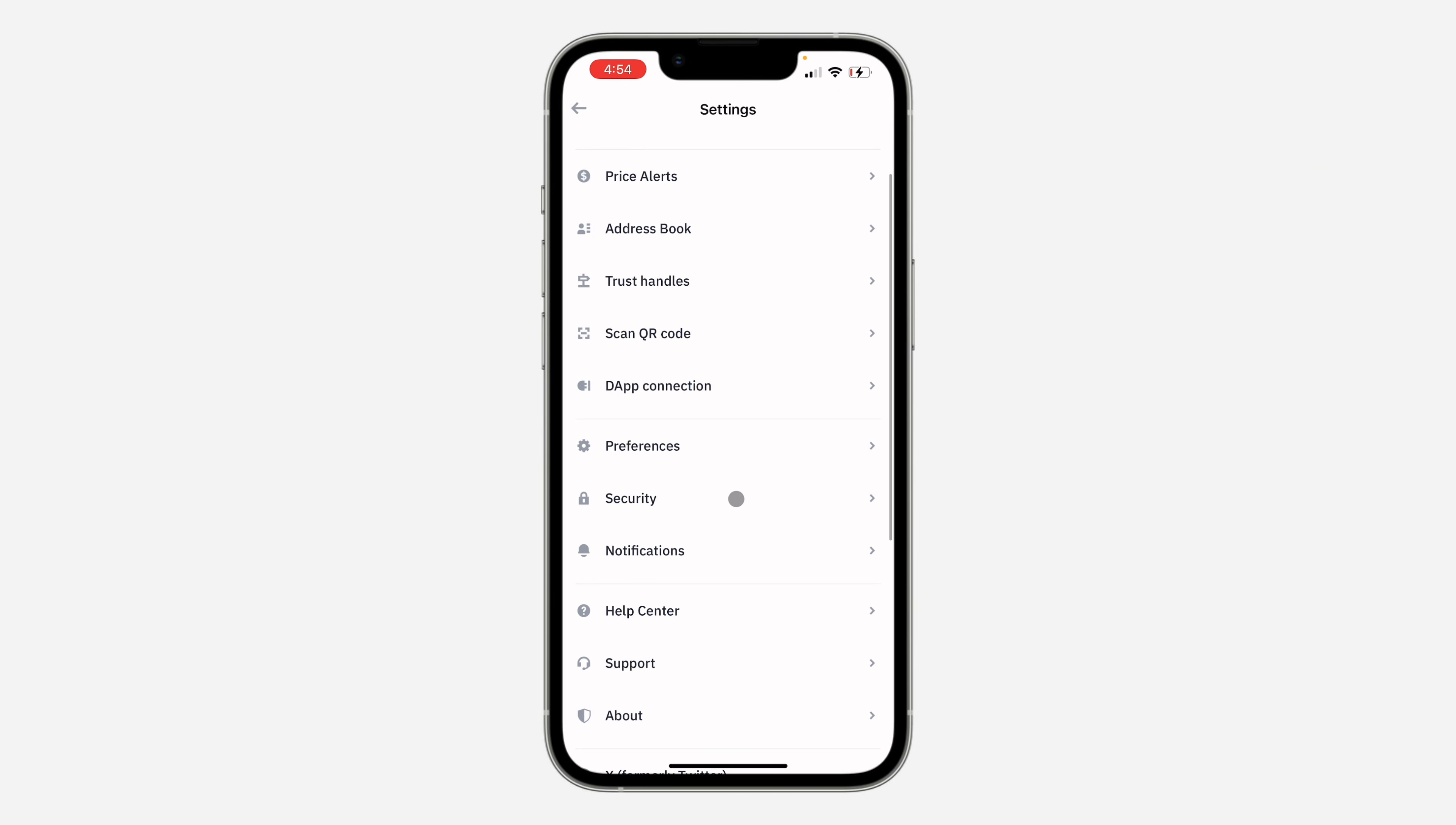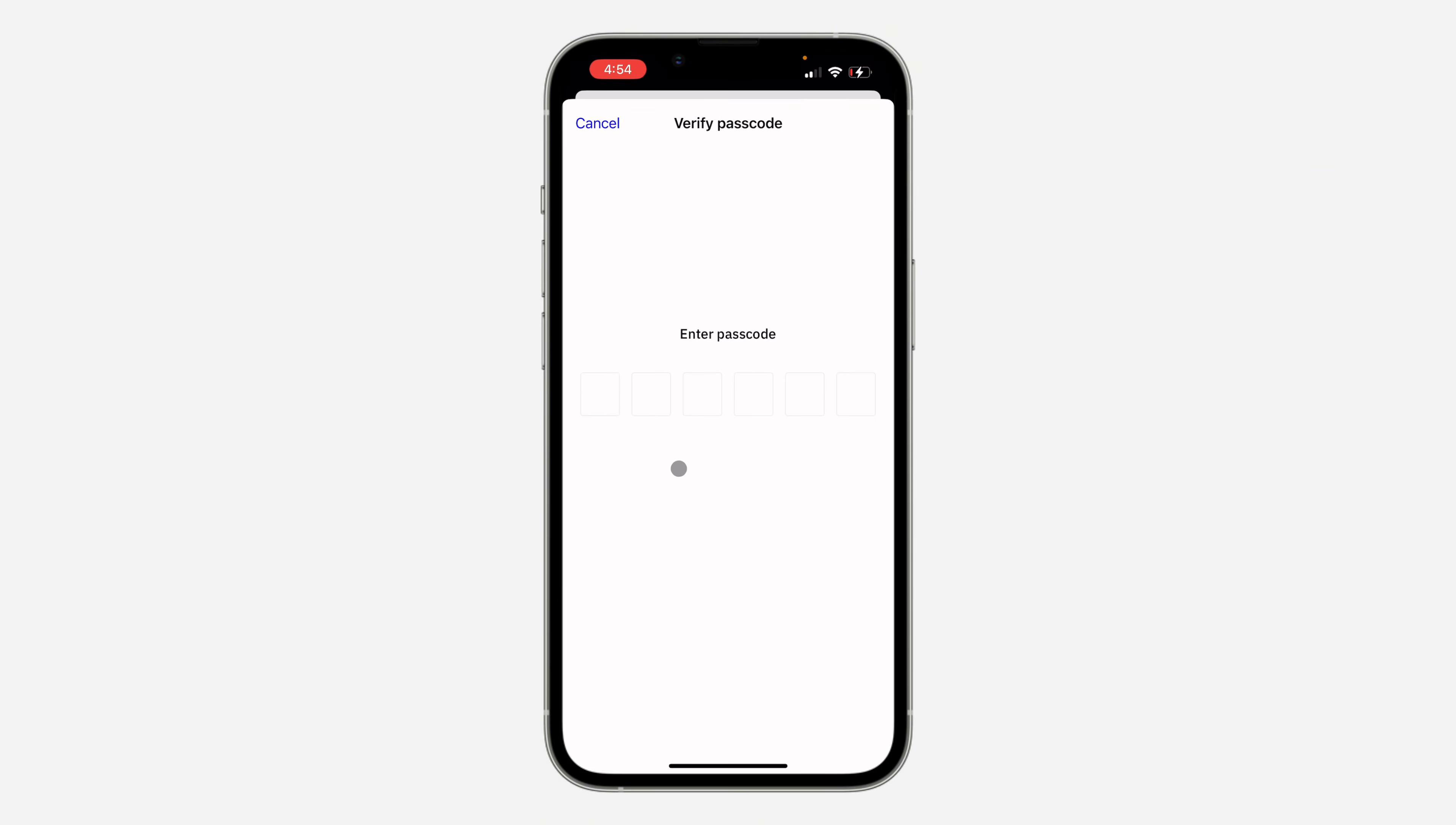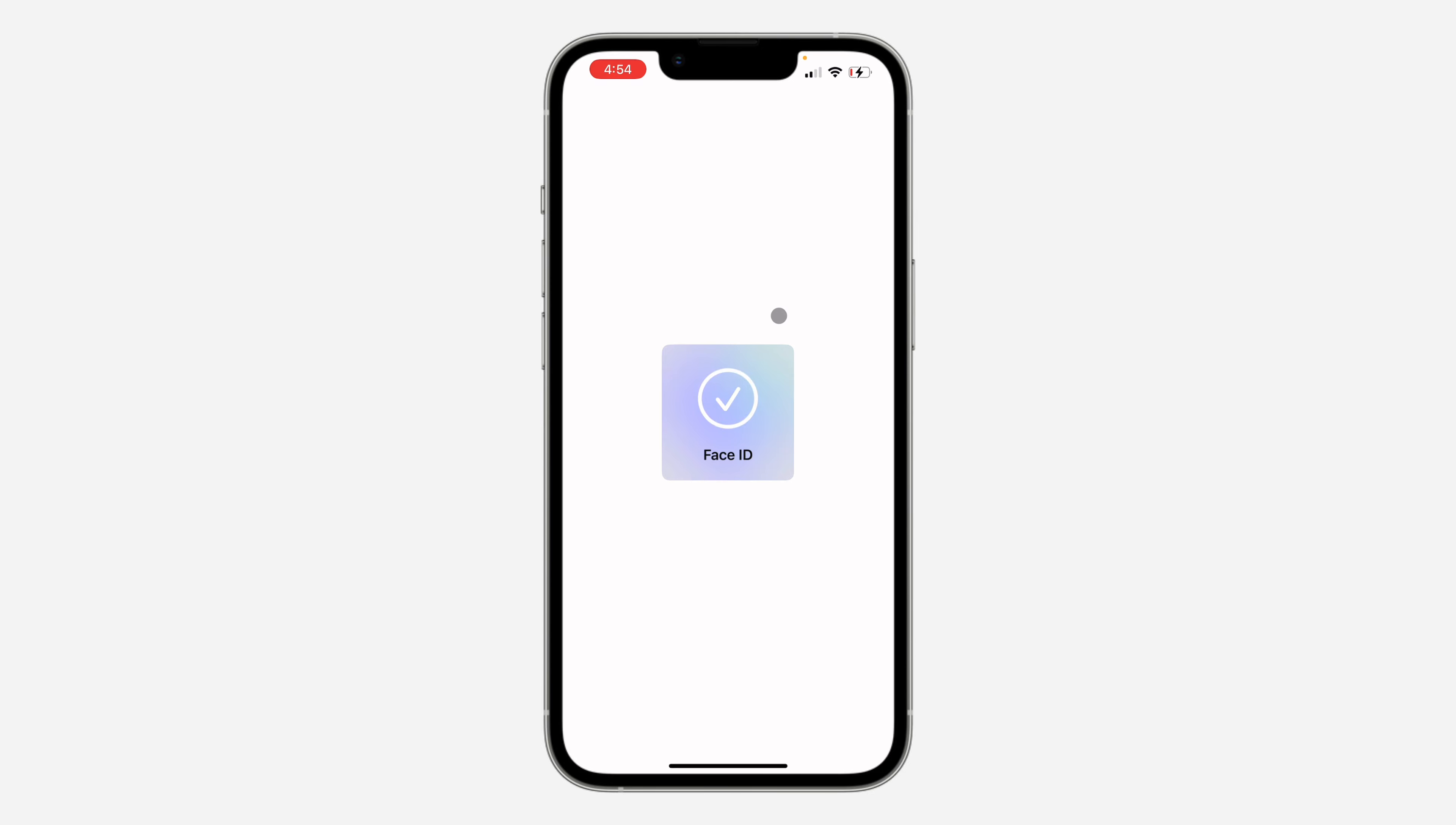Once you click on it, scroll down and select Security. In your Security settings, wait for it to load and make sure your passcode is enabled.